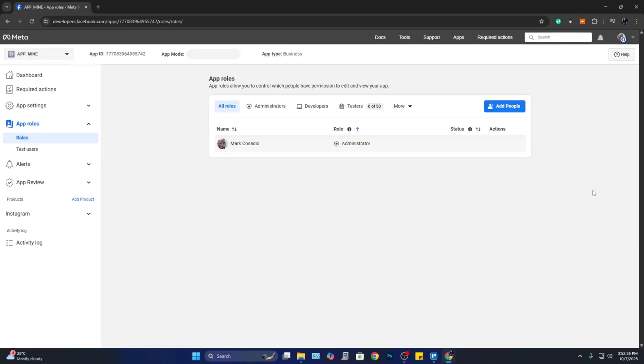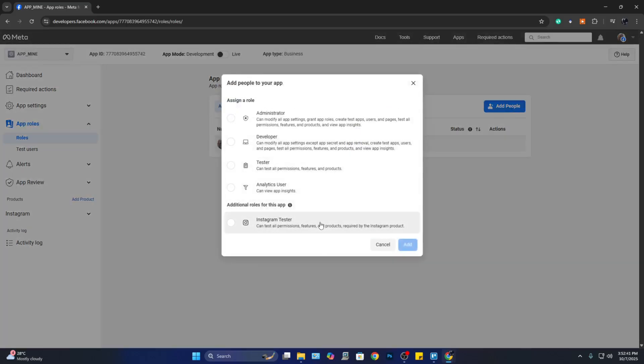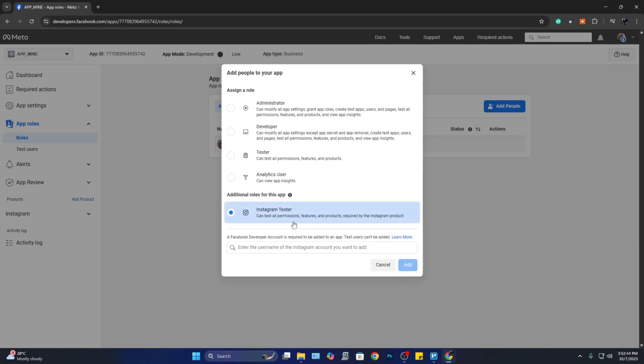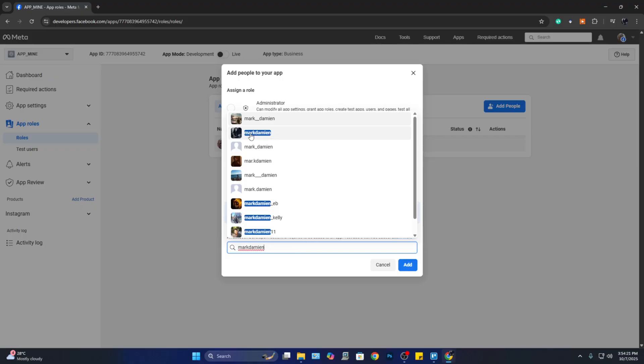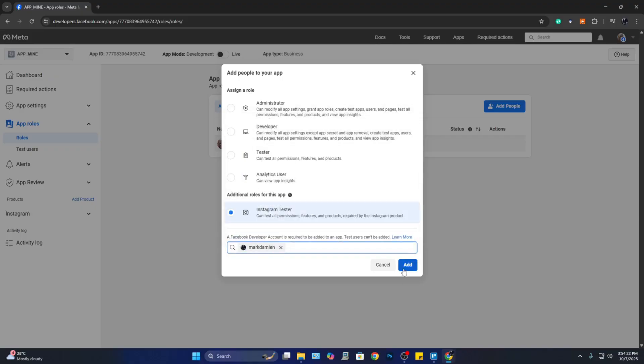So here, click on 'Add People' and click on 'Instagram Tester.' From the input box below, click it and type your Instagram name. I'm going to type my Instagram name, and from here select your profile and click on 'Add.'